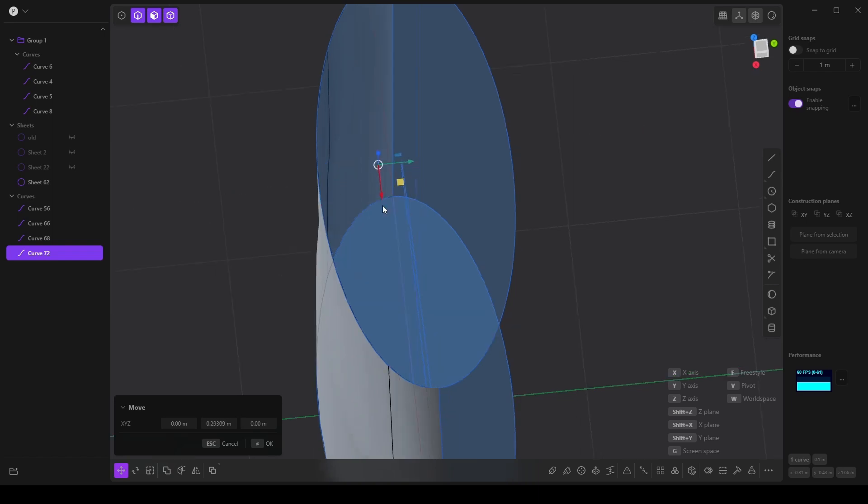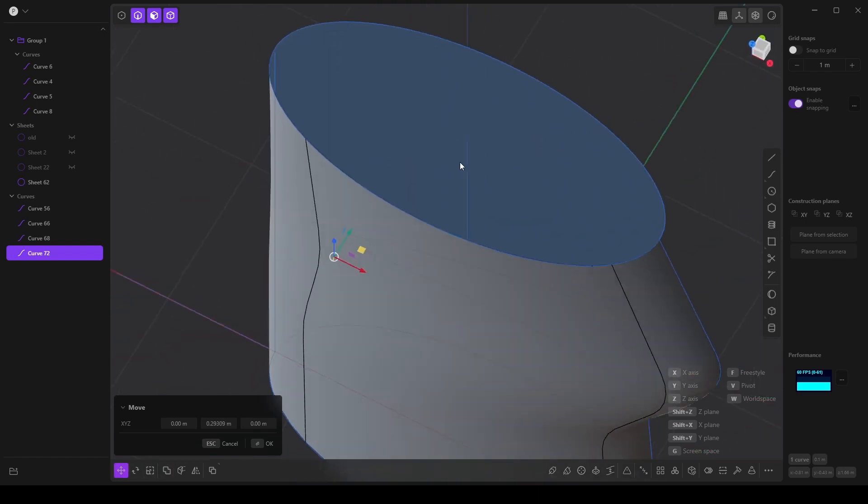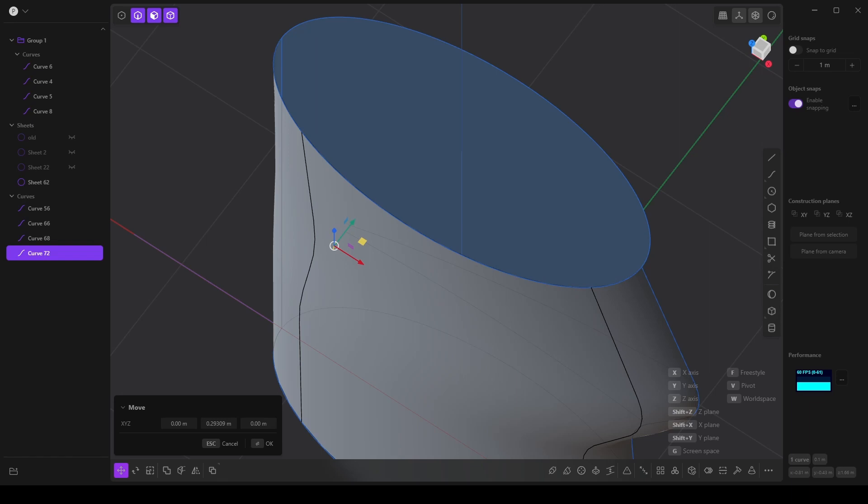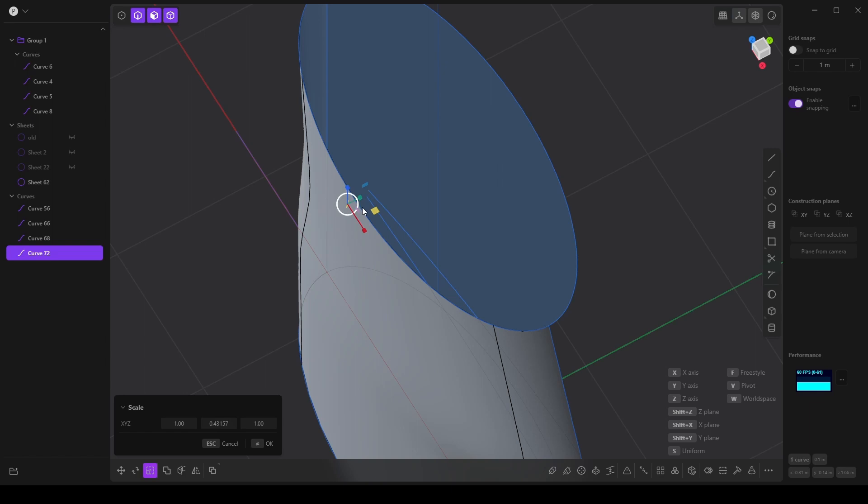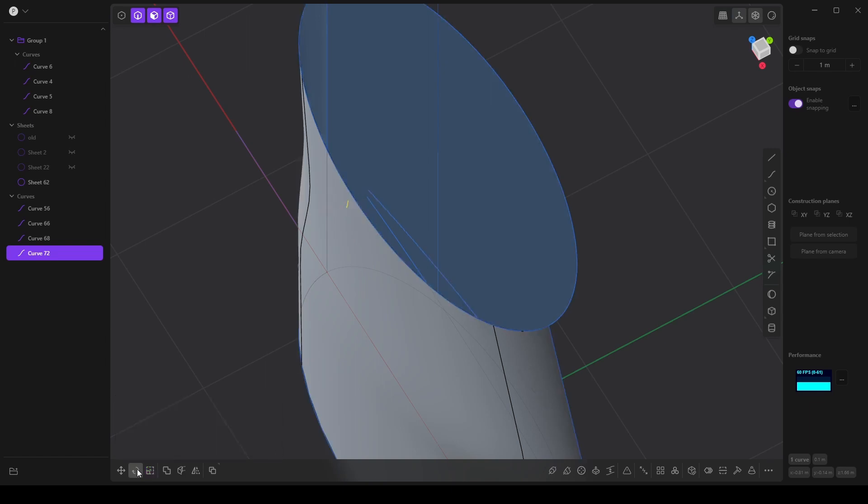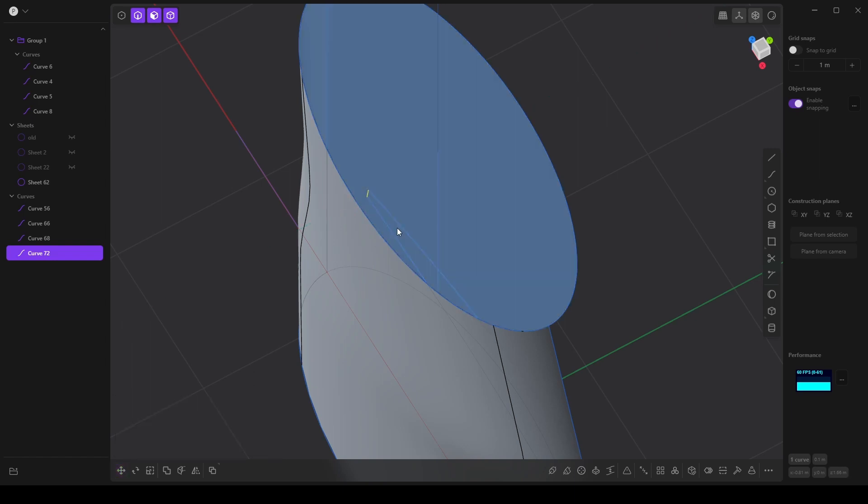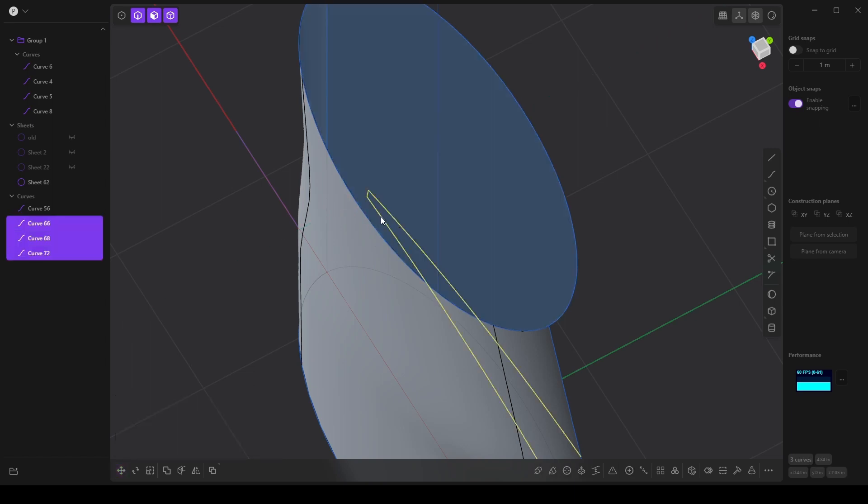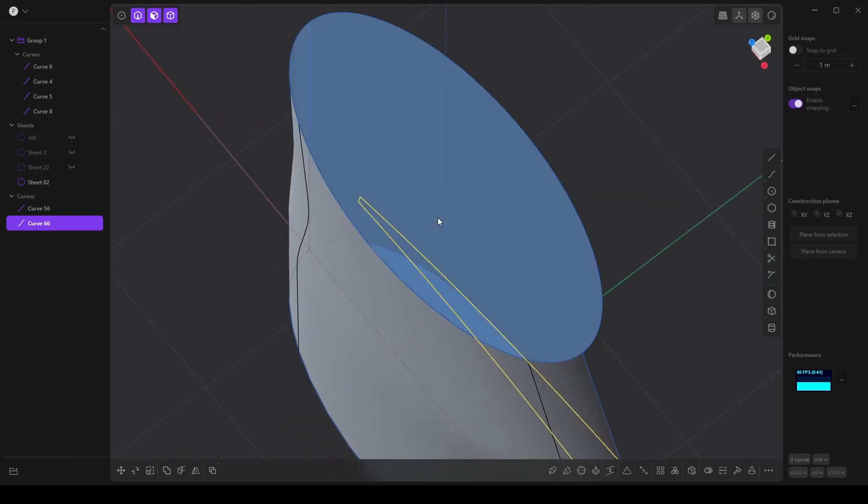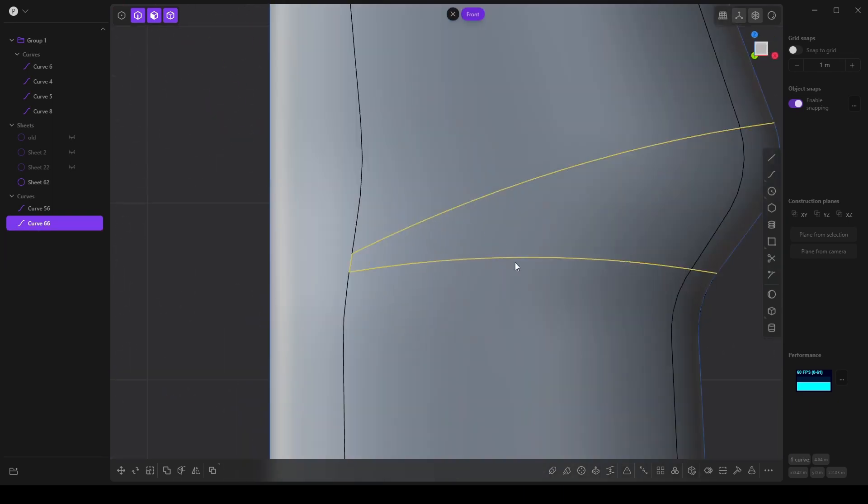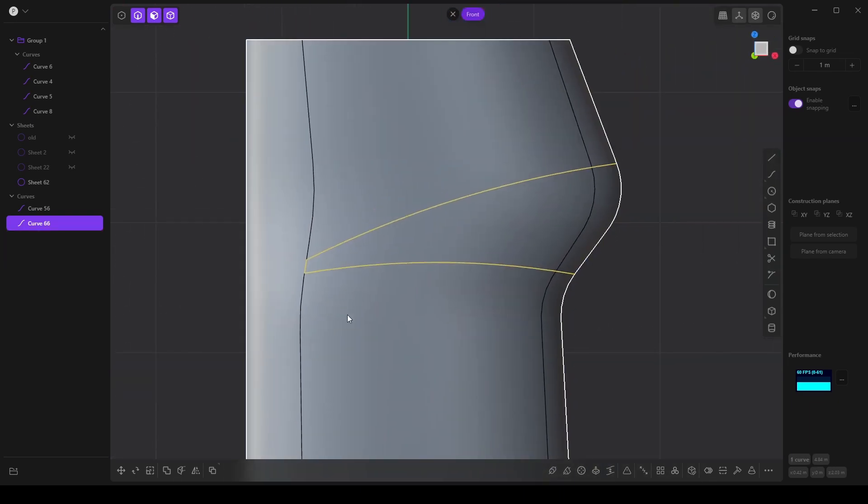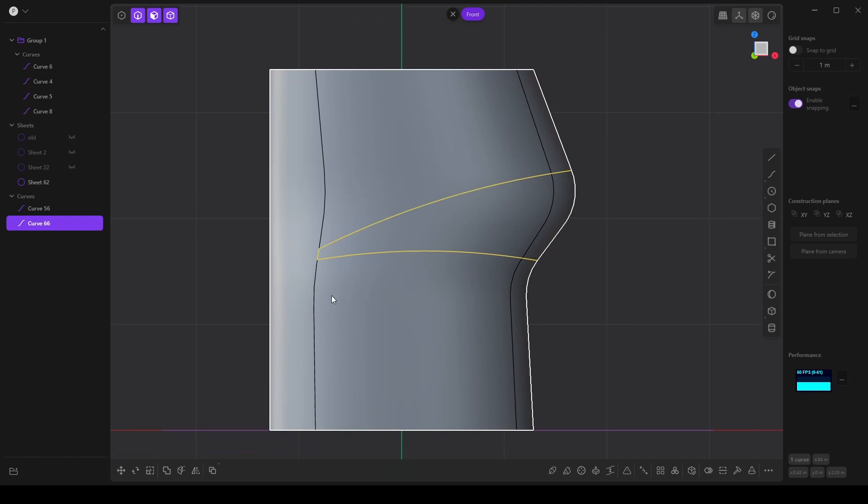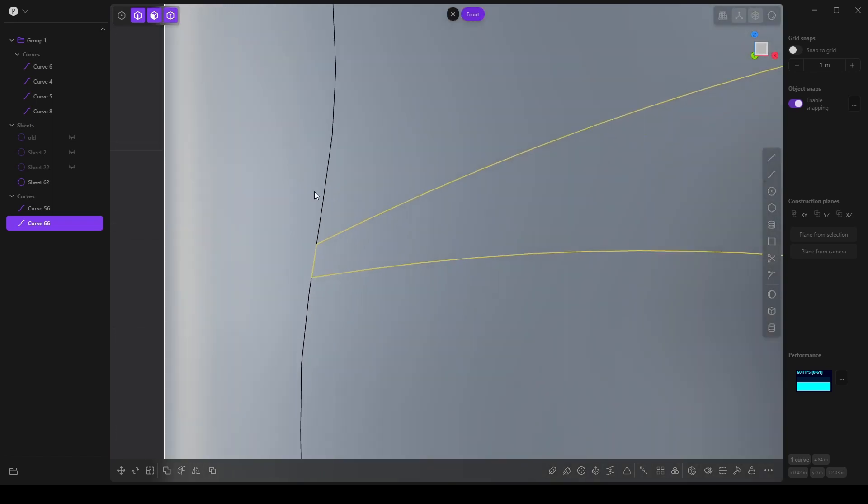Now I want to make sure that this curve is flat. So I'm going to scale it along the Y axis and make sure that this is zero. And then use control and snap this together and grab all of these, press J to join them.